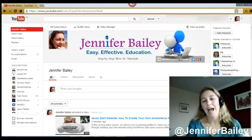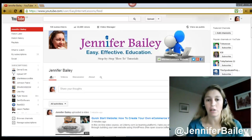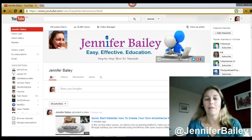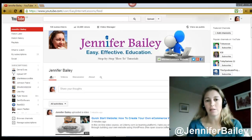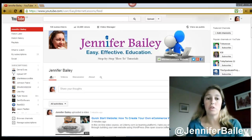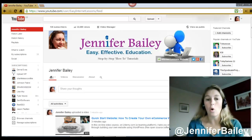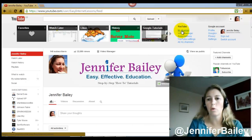Hello, this is Jennifer Bailey. In this quick video I wanted to show you how to turn the safety feature on and off in YouTube. The advantage of this is if you've got young children like I have, you may not want them seeing adult content on YouTube. You can turn the safety feature on and off so it will prevent any adult material being shown in the search or in the comments.